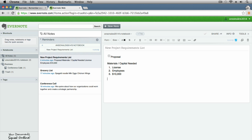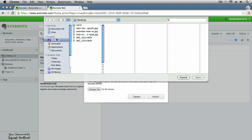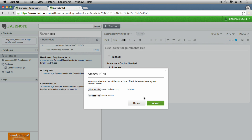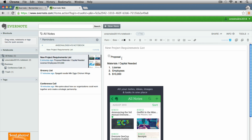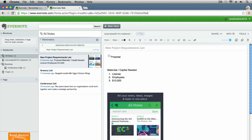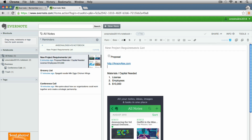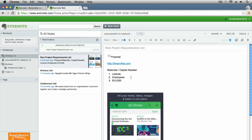Another thing you can do is add images. Go up to the attach-a-file icon — it looks like a paperclip — click it, and choose a file from your computer. Hit attach and the image appears in your notes. On the mobile app, you can upload images from your camera roll or even take a photo directly within Evernote. You can also just paste a URL like http://ansonalex.com and it comes out as a clickable link.